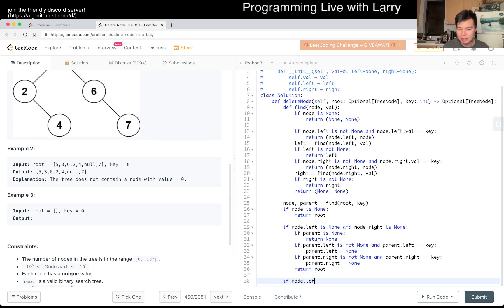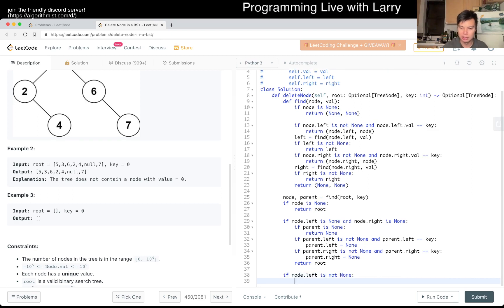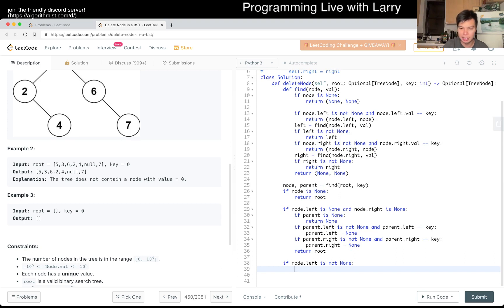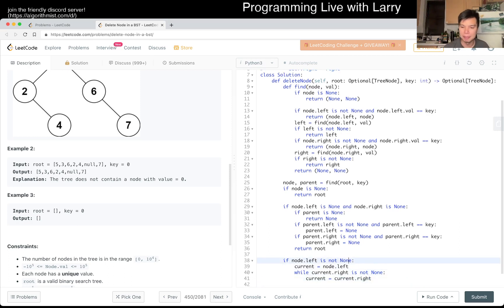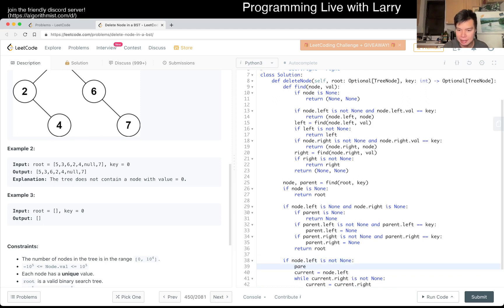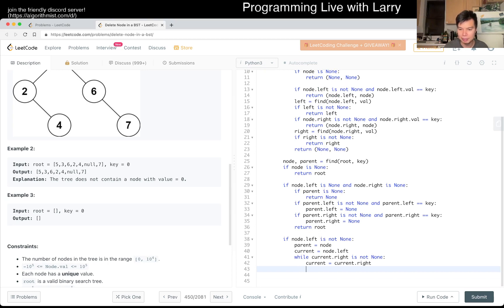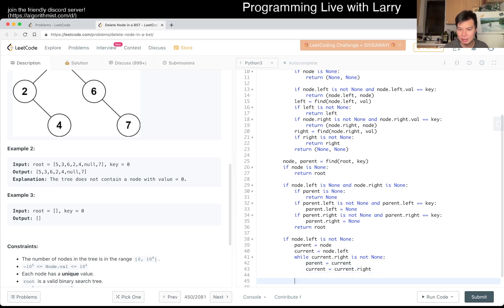If the left node is not none, that means we can use the left node to get the rightmost thing. So current equals node.left, and then we get the rightmost — while current.right is not none, we need to get both the value and the parent. Parent equals current and then current moves right. After the while loop, current contains the last element.